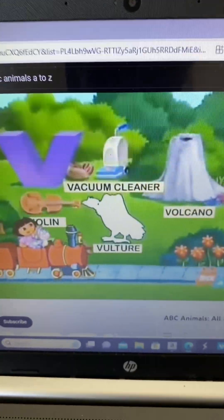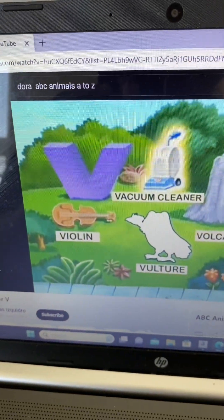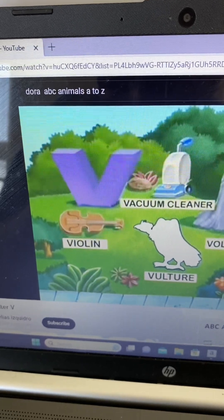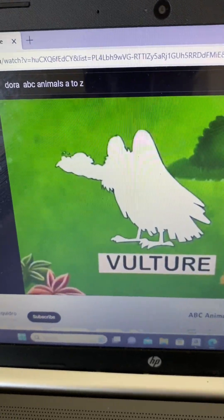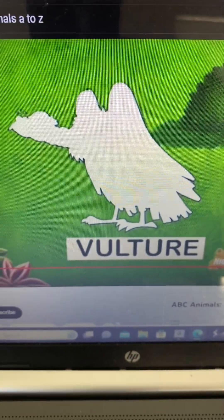Letter V! Look! I see a vacuum cleaner, a violin, and a volcano. What animal is missing that starts with V?